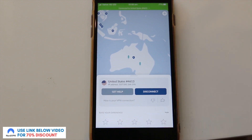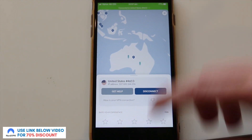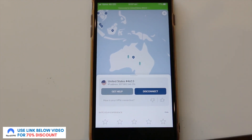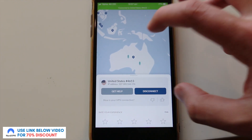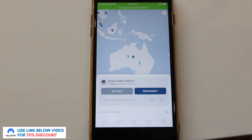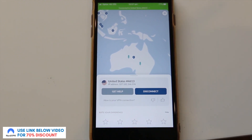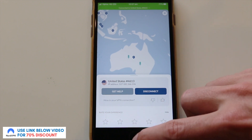As a side note, once you have it connected it connects your entire device. You don't have to open other apps within the NordVPN app, which I thought you would have to do. That's a really good benefit — it connects the entire device.